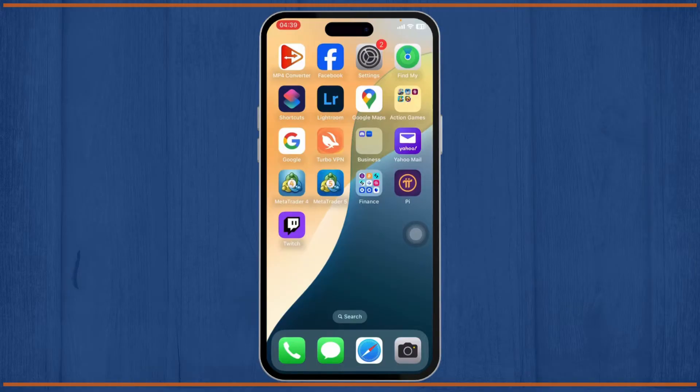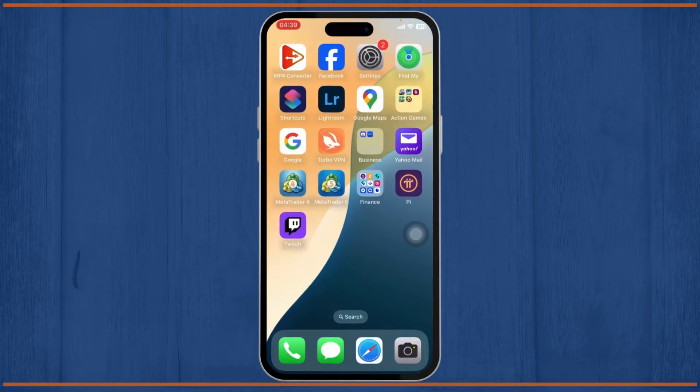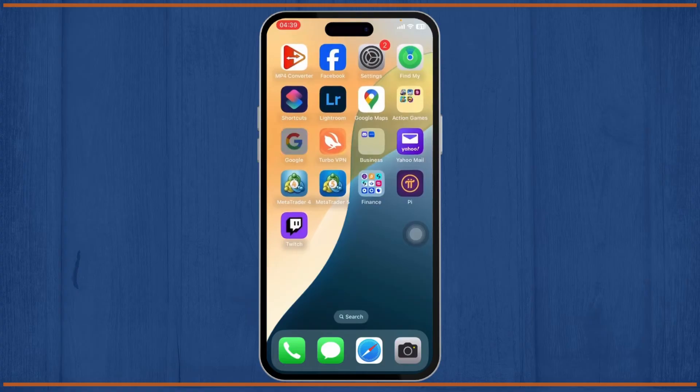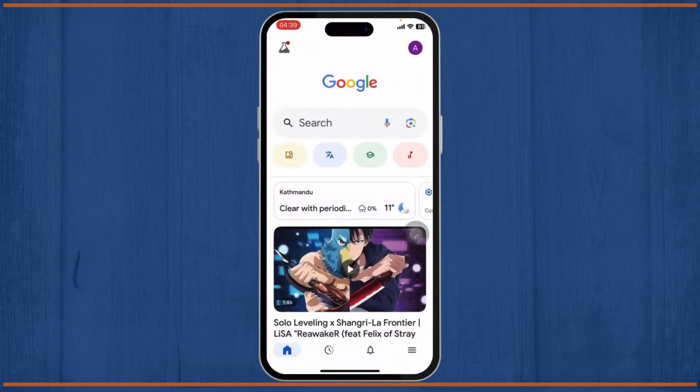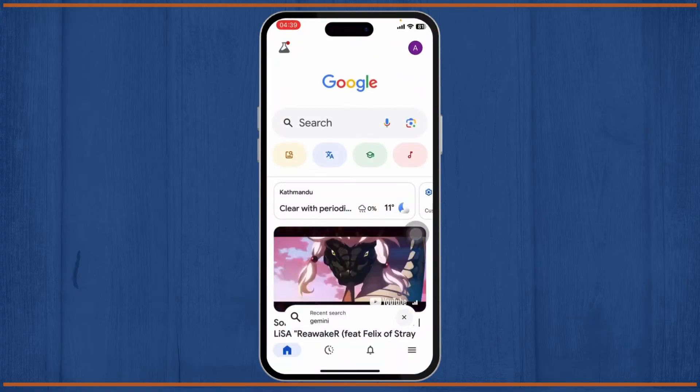So the first thing that you'll need to do is head over to the Google app. Open it up and make sure that you're logged in into your account.